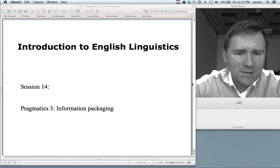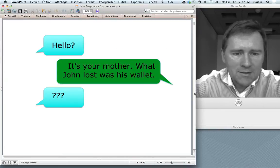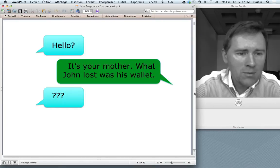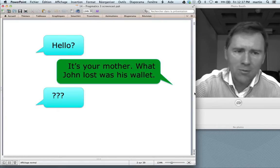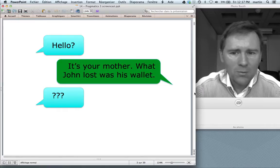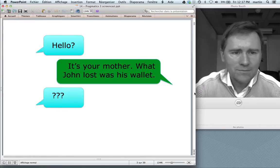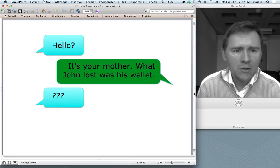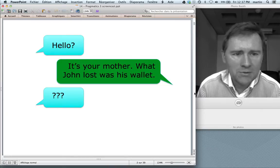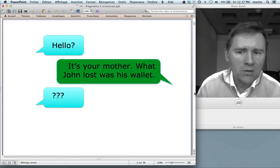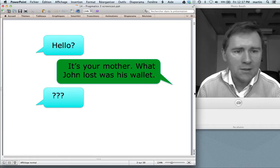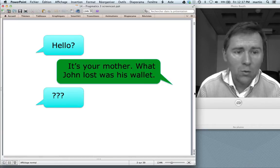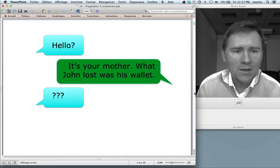To get started I'd like to show you an example. Imagine that your mom calls you on the phone, so you say hello. And your mom says, "It's your mother. What John lost was his wallet." Now, I think if you were to hear this, you would be reasonably confused. Saying "It's your mother, what John lost was his wallet" is a decidedly odd way to open a conversation. And the question is, why is this odd?